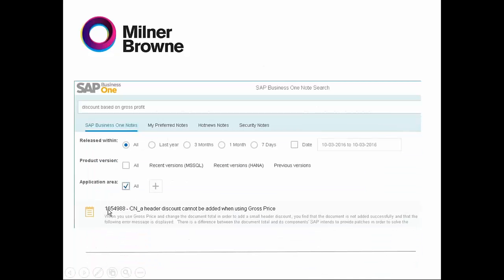Then it will come up with a note number. For example, here: 'A header discount cannot be added when using cost price.' And here you are going to find the explanation. SAP will either provide a workaround, or it tells you it's going to be fixed in a certain patch level number or version number in a future release.